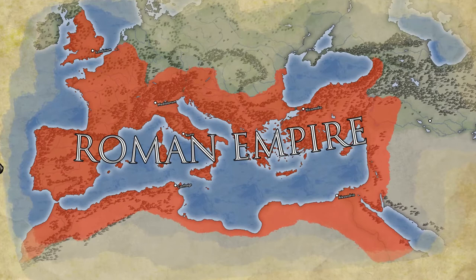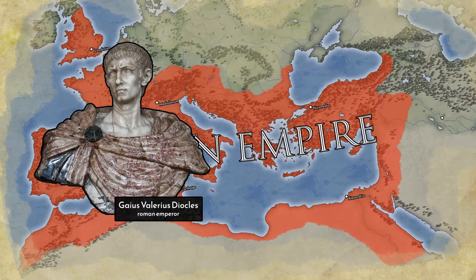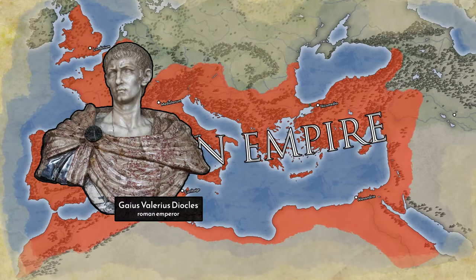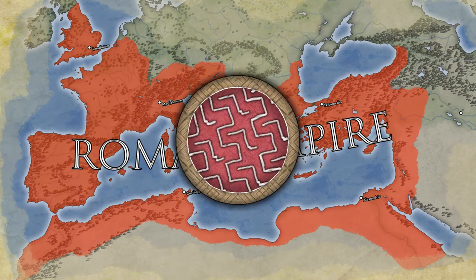Following the stabilization of the Roman state and along with the formation of the Tetrarchy, the emperor used his 20-year reign to work on much-needed changes in an attempt to make the empire regain its former strength. In this video, we shall cover the reforms of Diocletian.